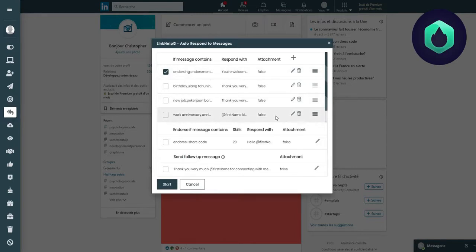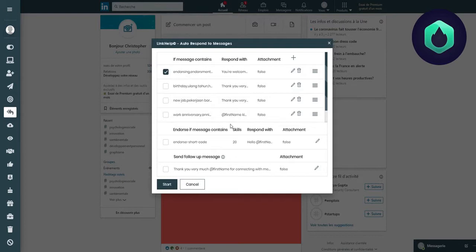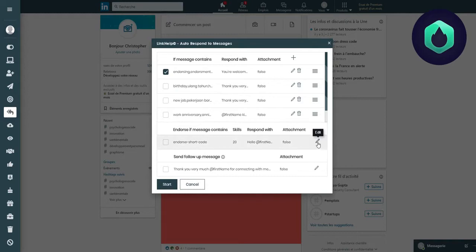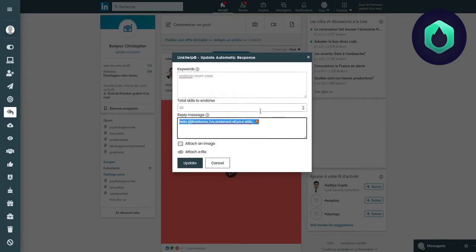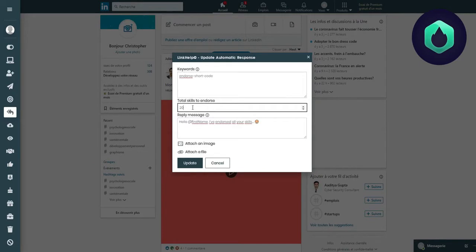The second part allows you to recommend skills of a person that has also recommended you. Let's click on Edit to see the details. The keyword Endorse Shortcode allows you to automatically send a response if someone recommended one of your skills. But you also have the option to recommend it yourself here.